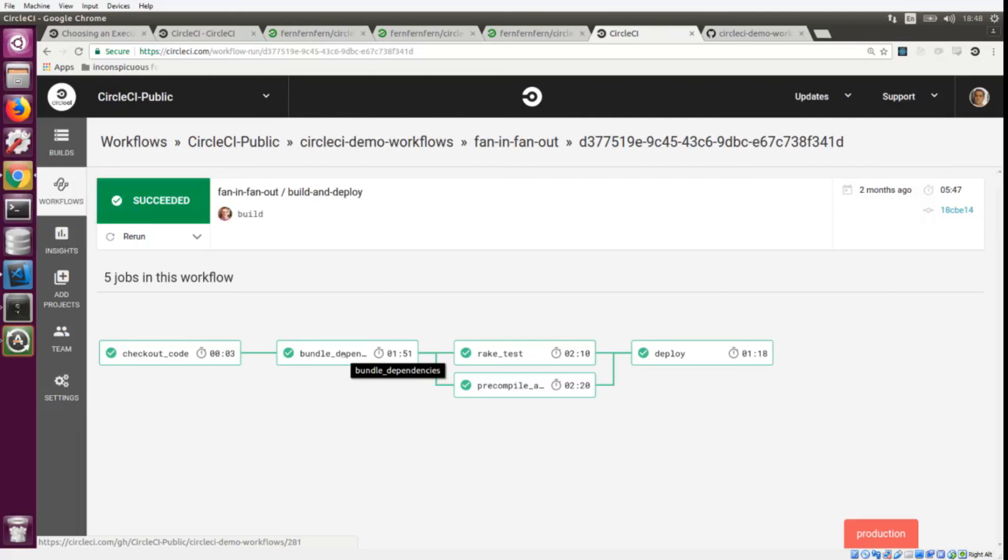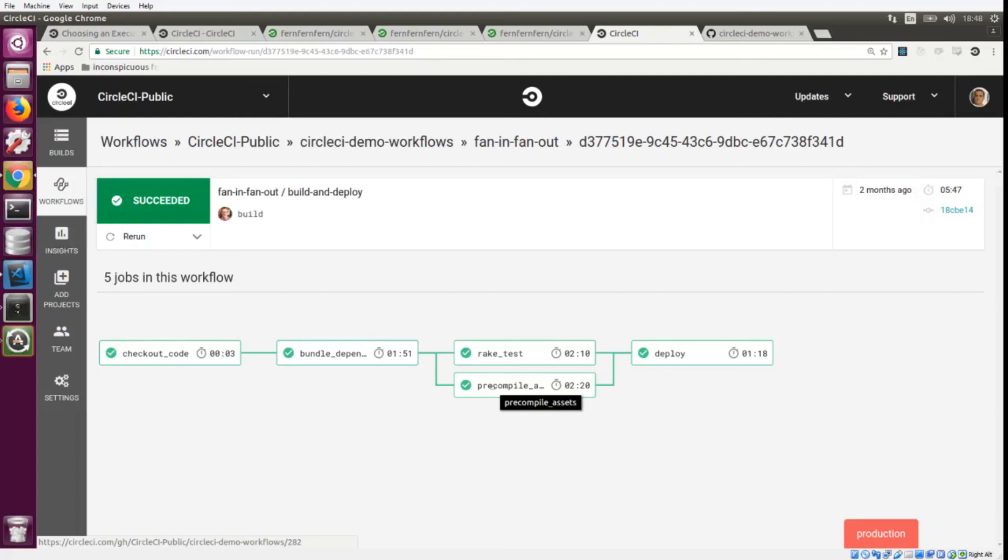For instance, in these earlier jobs you could imagine that you are compiling your React Native assets. In one of these parallel jobs you could be running in the macOS executor running your iOS tests, and in this second parallel job you could be running in the Docker executor testing your Android app. Once those both complete, they can be deployed. Workflows give you access to a collection of jobs, and each job can have its own execution environment and also its own build steps.